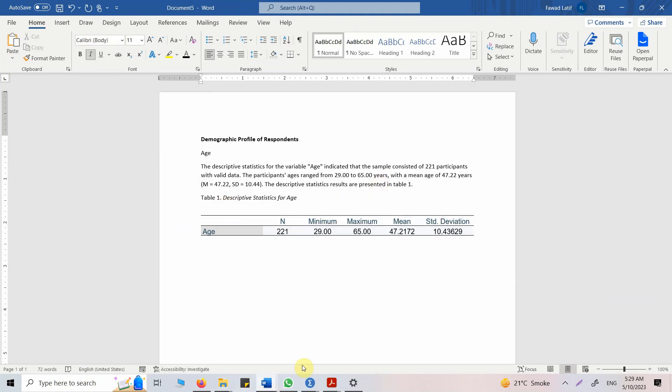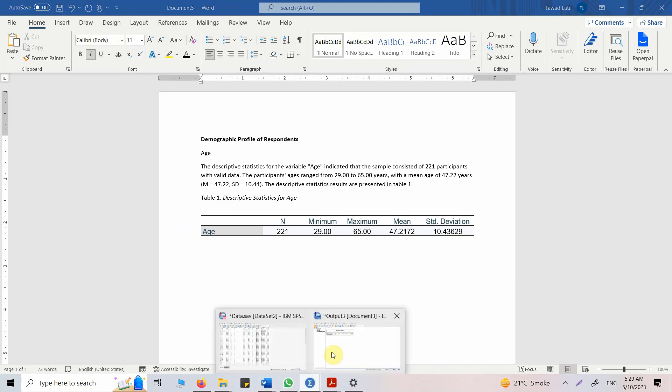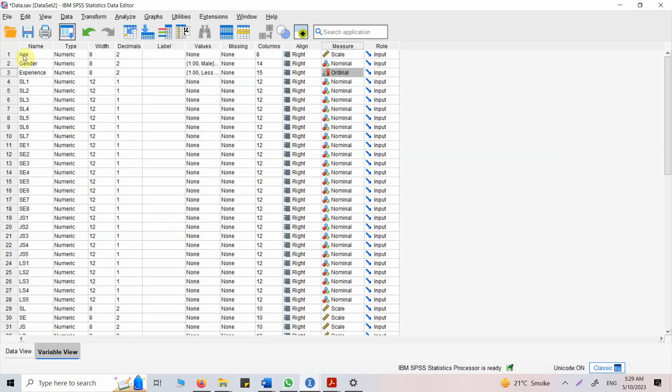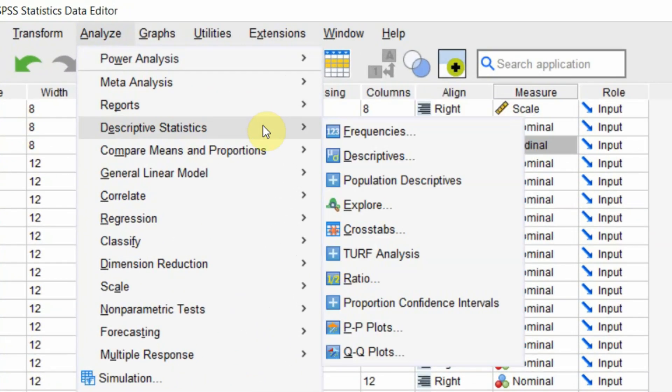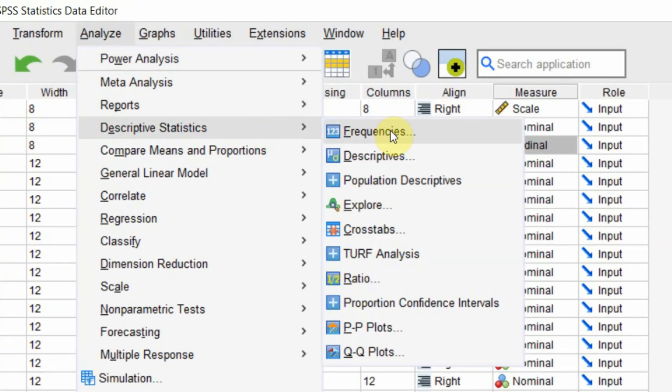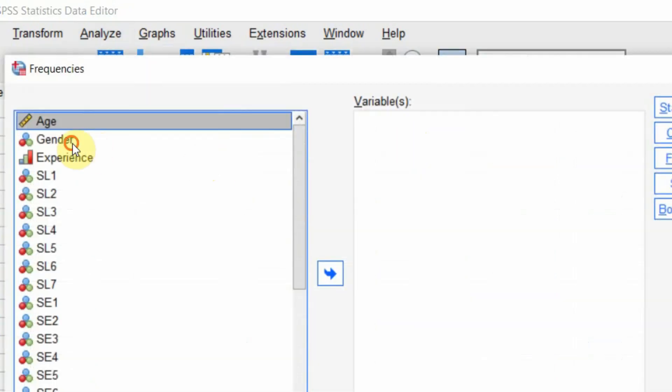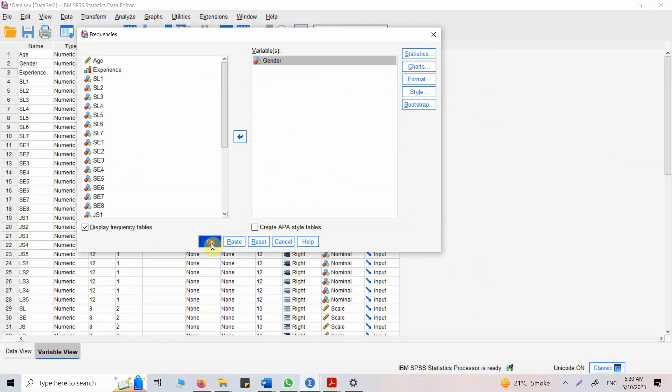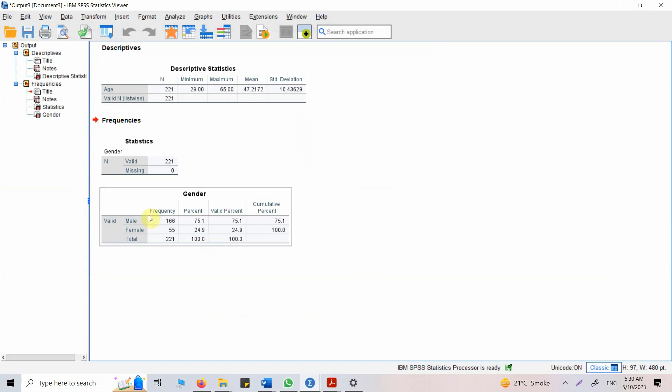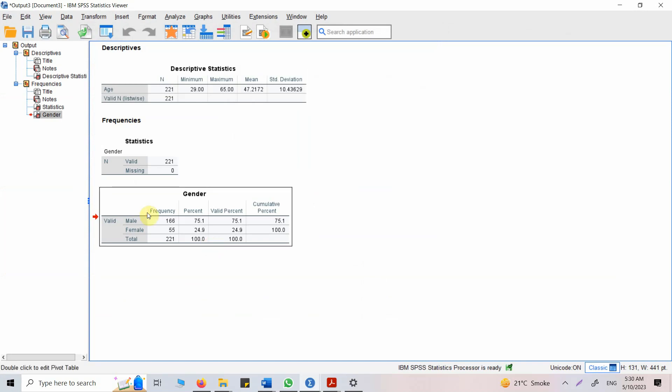Now moving on, let's say we've got another variable here. Let's use a categorical variable, let's use gender. Analyze, descriptive statistics. Now we are not going to go for descriptives because gender is a nominal variable, we are going to go for frequencies. Click here, put it in here, press OK and copy.